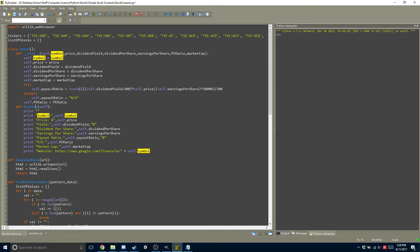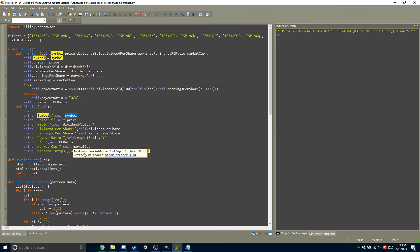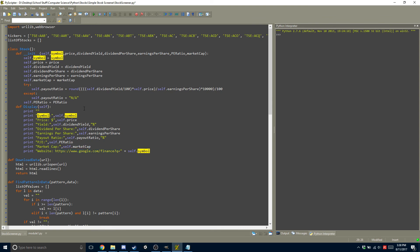There is also a function in the stock class, so if you were to do stock.display, it will print out the symbol, the price, the dividend yield, the dividends per share, earnings per share, payout ratio, PE, market cap, and it will actually print out the website. So it will just take this first part, and it will add on the symbol, or the ticker, so that way you can just quickly copy and paste it, and put it into your browser.